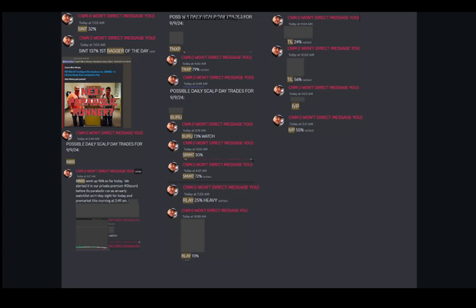We alerted to our private Discord members SINT pre-market today before it ran up parabolic 137%. We also alerted them to INBS pre-market today before it ran up 96%. And TNXP was alerted to our Discord members pre-market today before it ran up 79%. We are just made different, just made different. This is what we do, folks. And the early bird gets the cash.